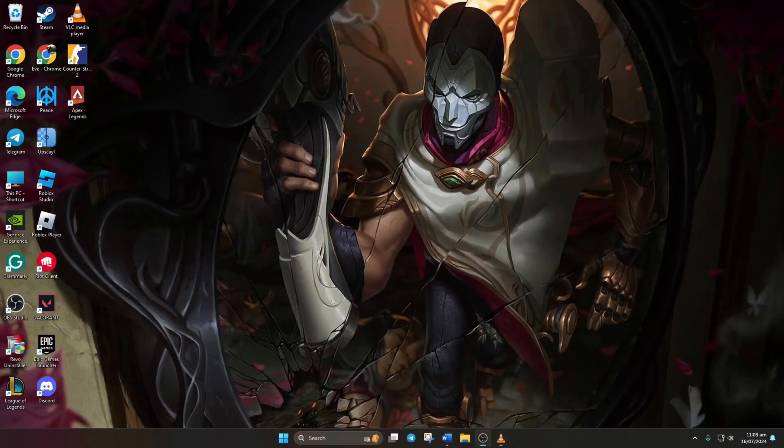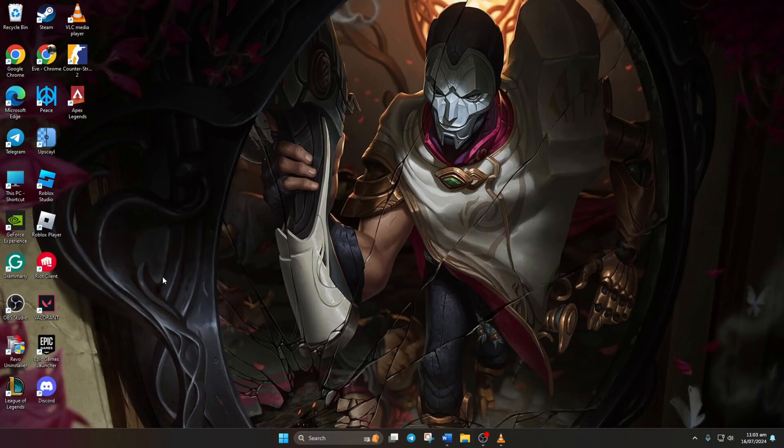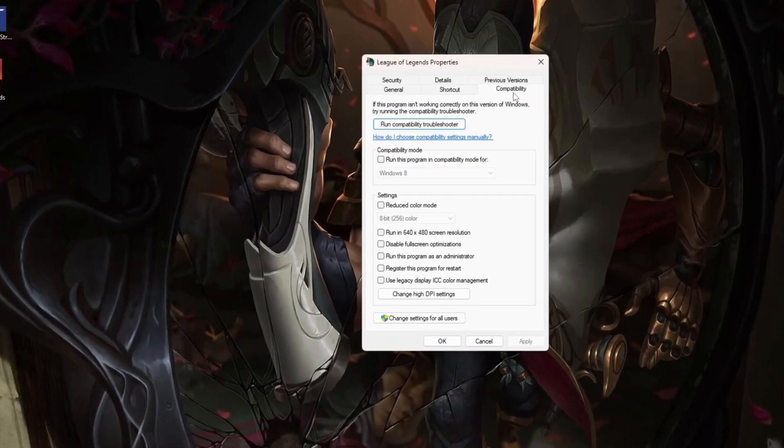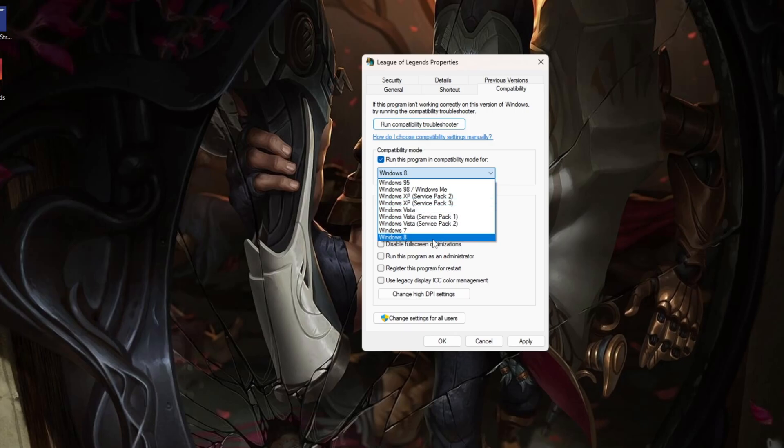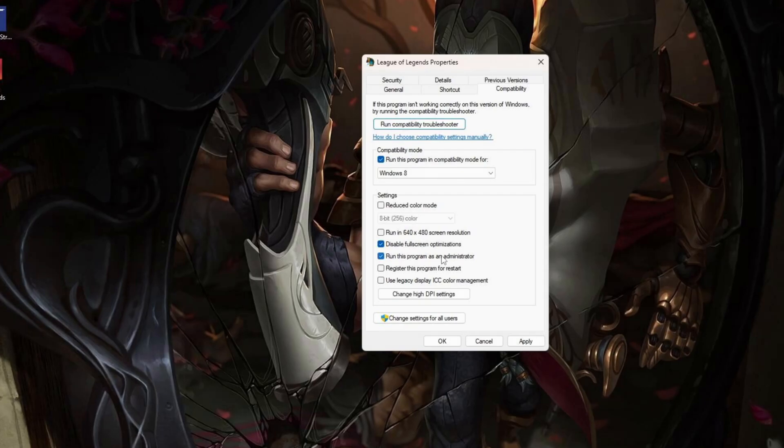Solution 2. Enable compatibility options. Right-click on the League of Legends icon on your desktop and select properties. Go to the compatibility tab. Check the box for run this program in compatibility mode for and choose Windows 8 from the drop-down menu. Also, tick disable full-screen optimizations and run this program as an administrator.